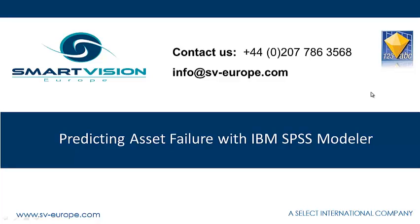Welcome to this brief overview of predicting asset value with IBM SPSS Modeler. In this session, we will briefly discuss the applications of asset value prediction within the context of predictive maintenance programs.